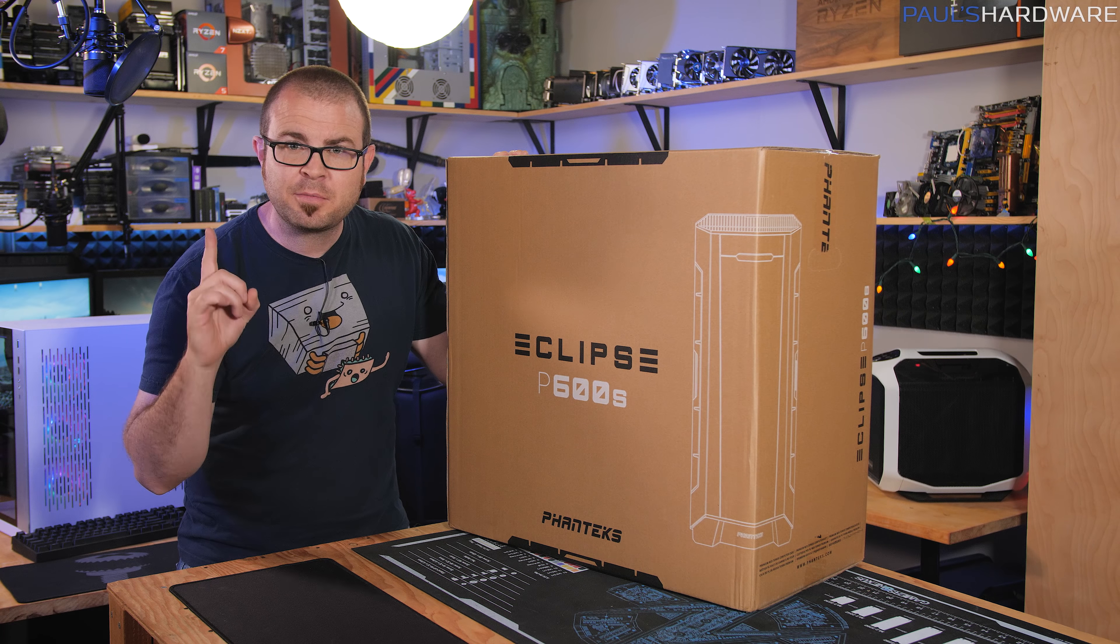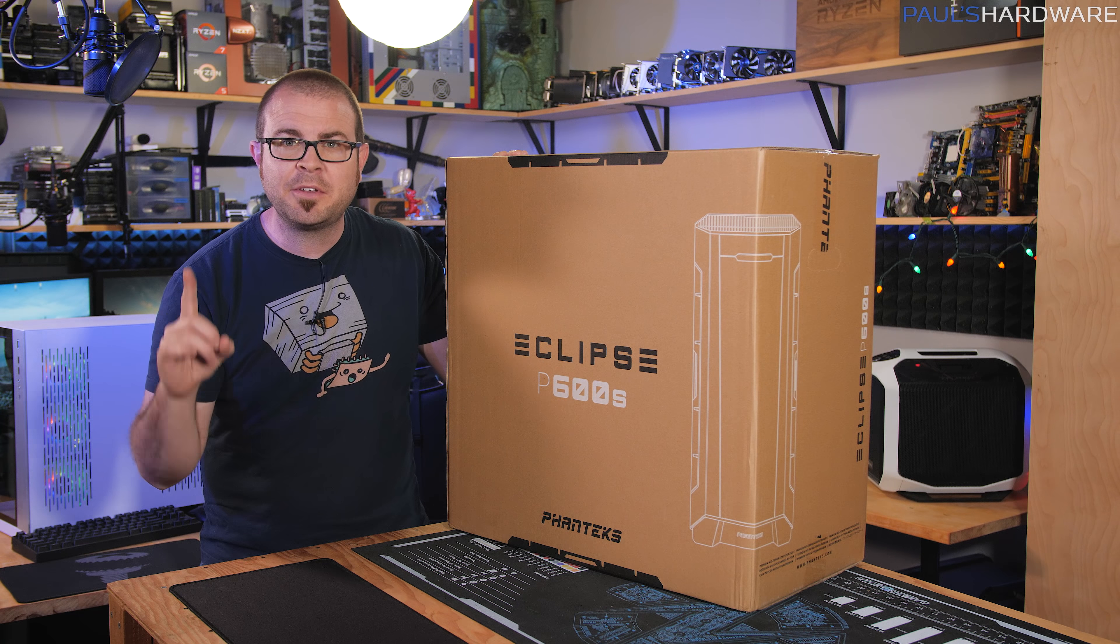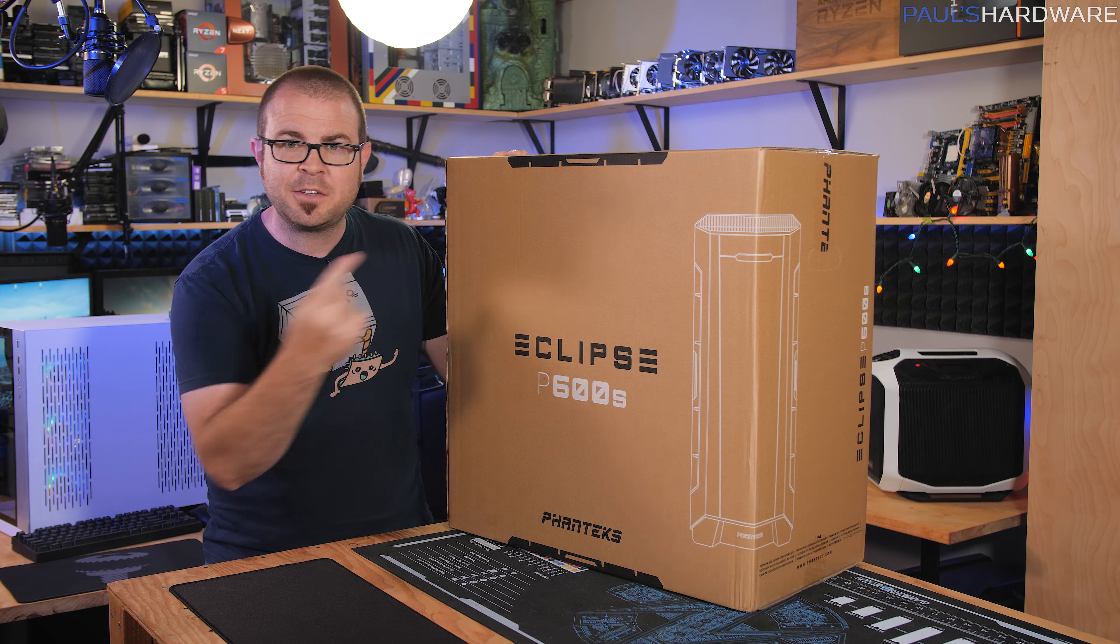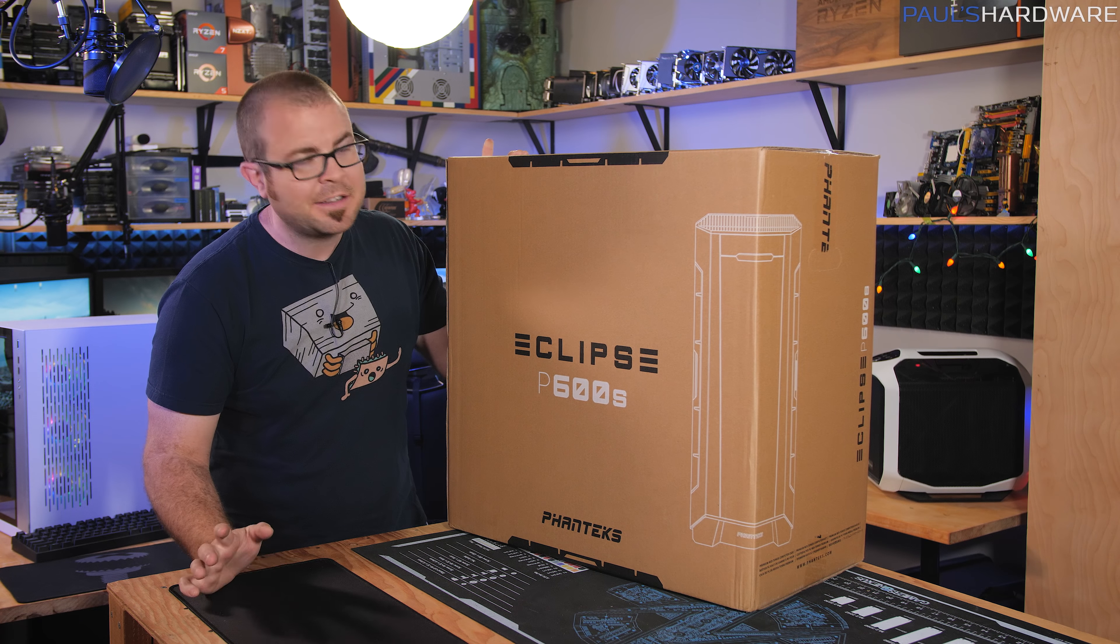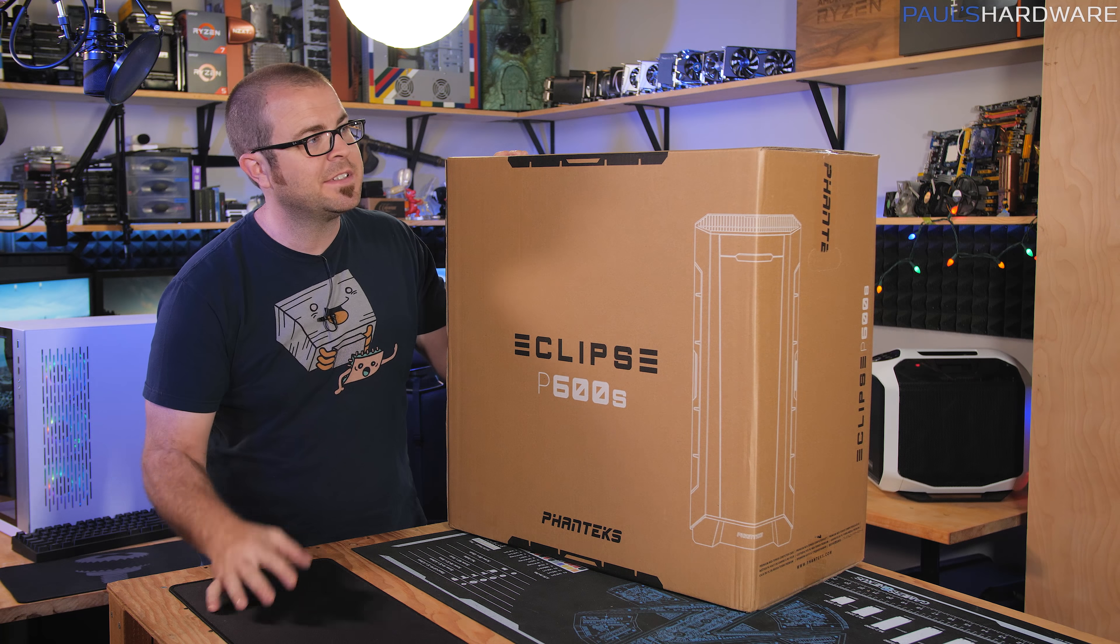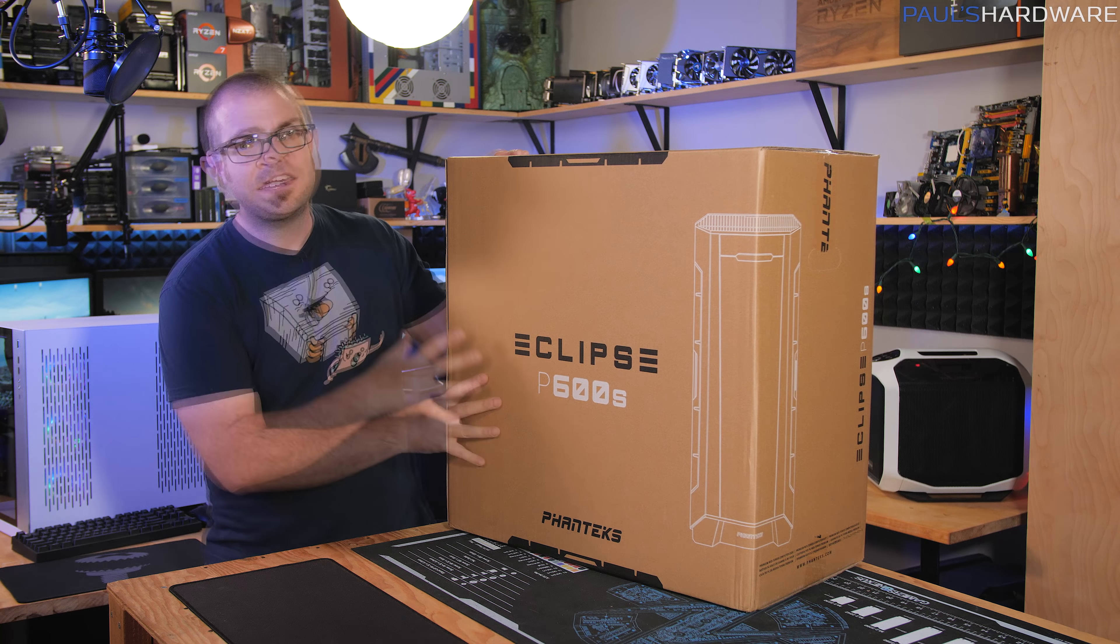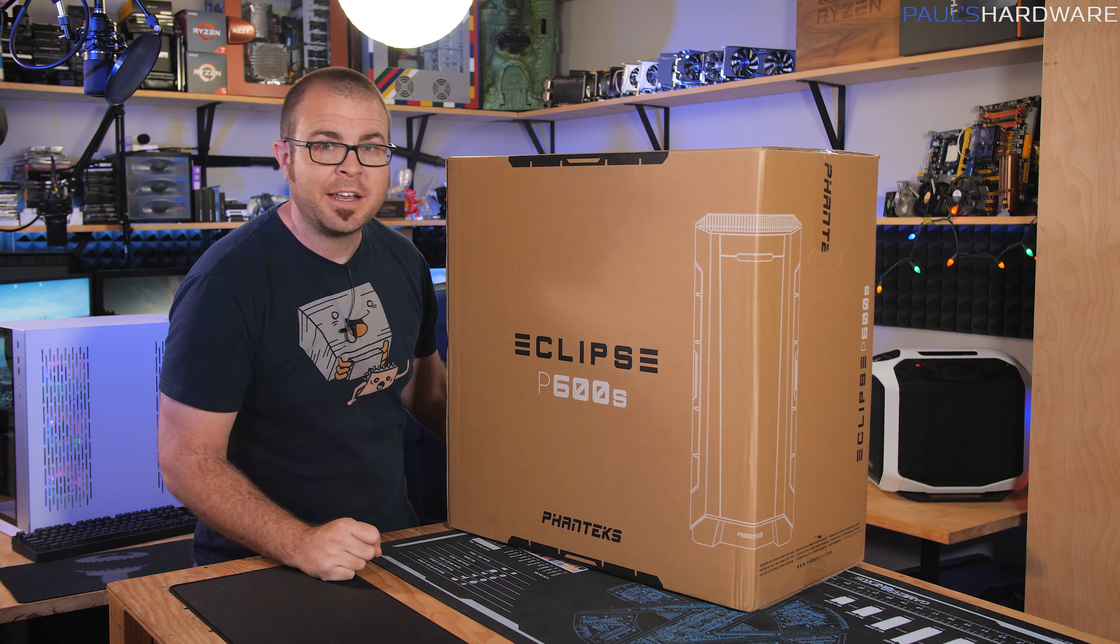I don't have pricing or availability right now, but if I do, maybe it'll pop up on the screen over there. In either case, I'm going to take this out of the box and give you guys a first look at it.